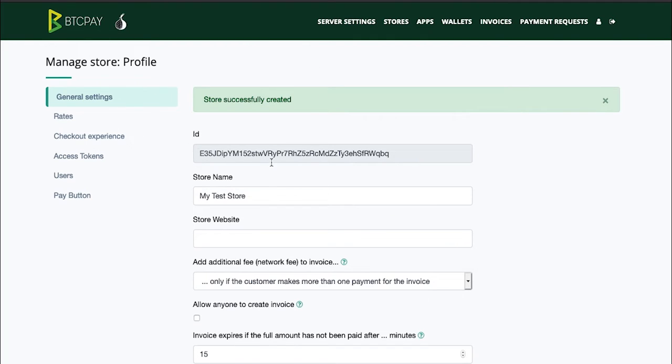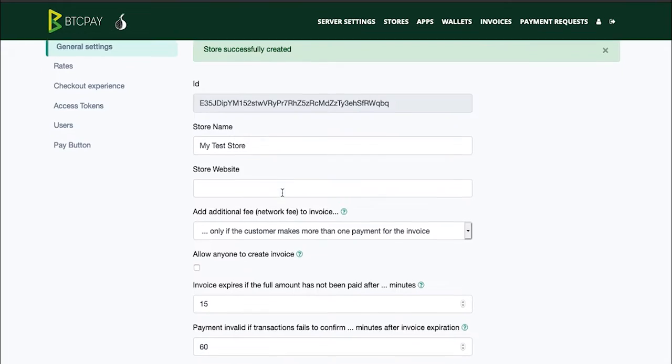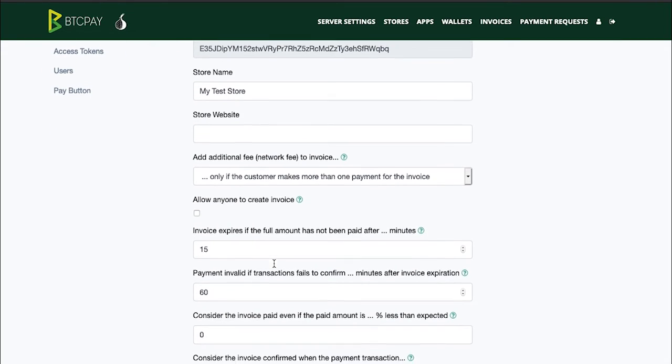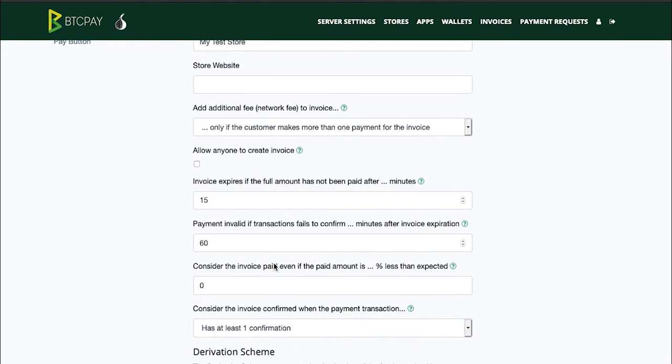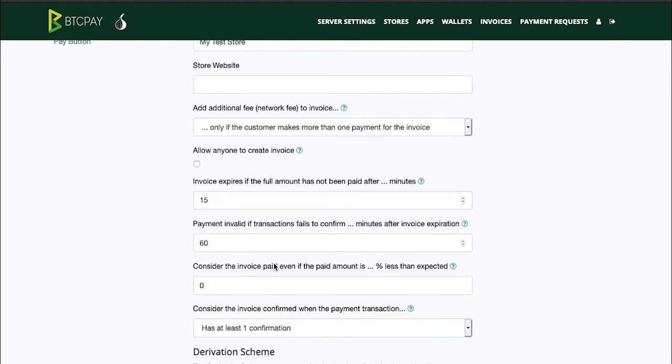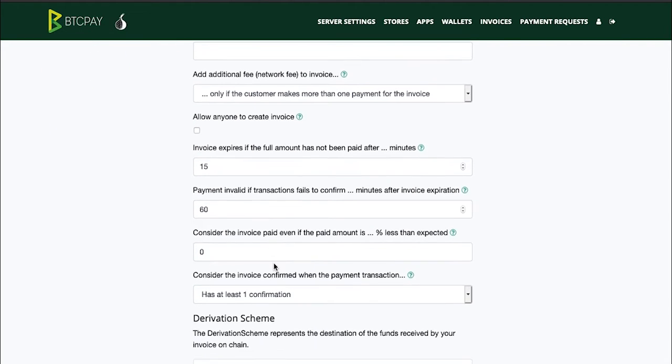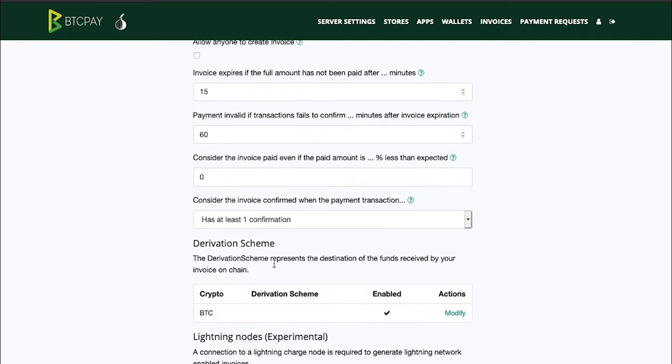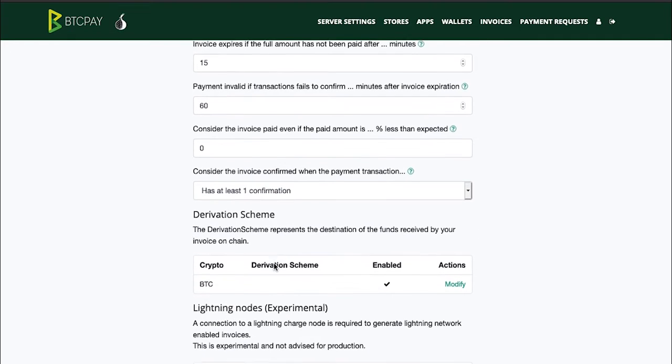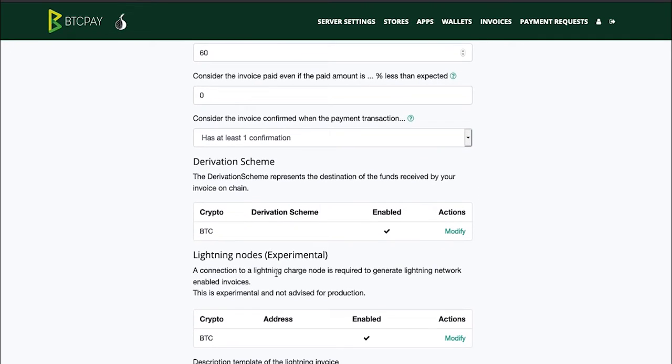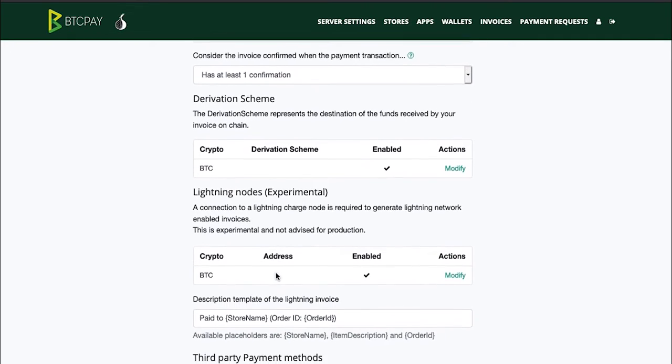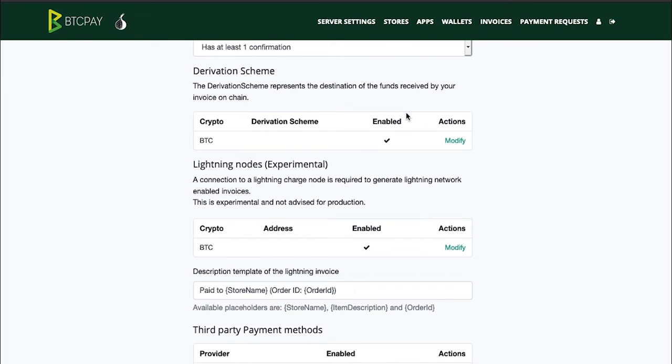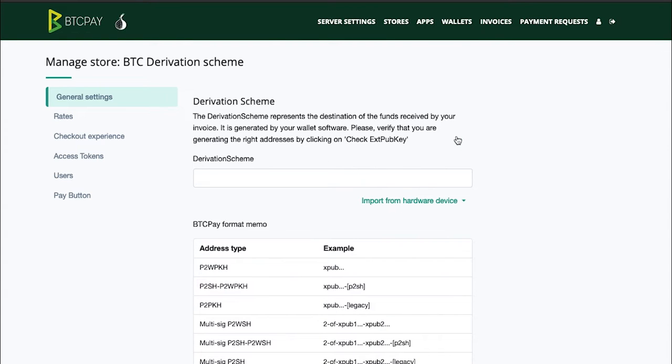Up here you can customize all sorts of invoicing options but we need to connect our wallet to this store. So scroll all the way to the bottom and find derivation scheme. Here you need to click the modify link under actions and you'll be directed to the derivation scheme page.